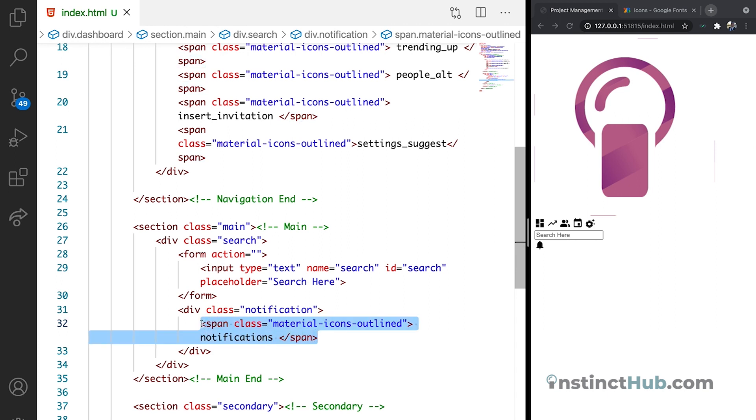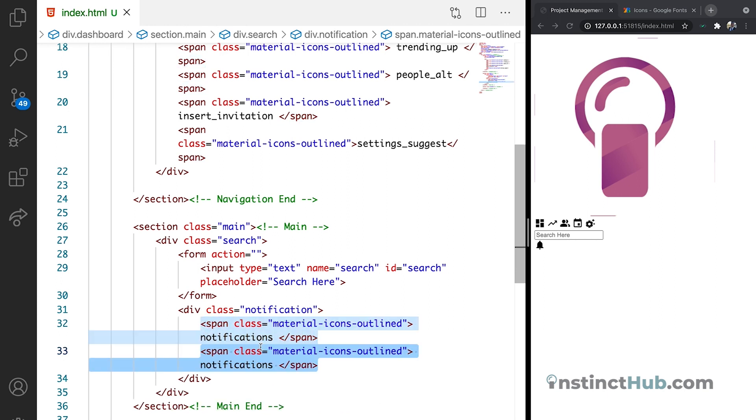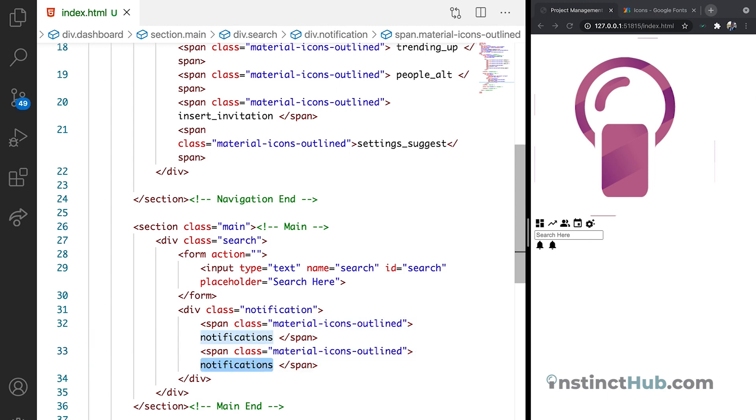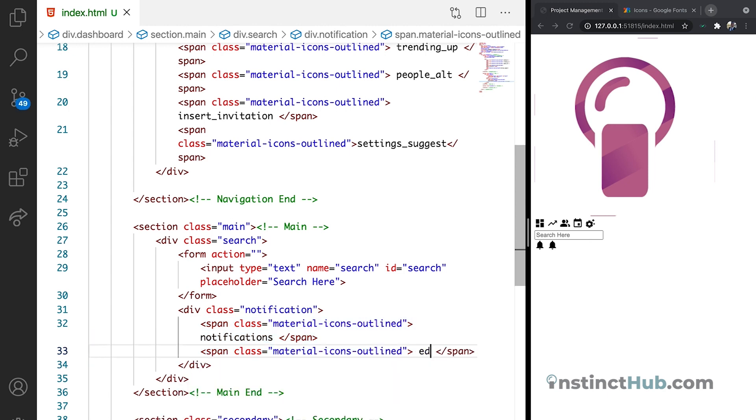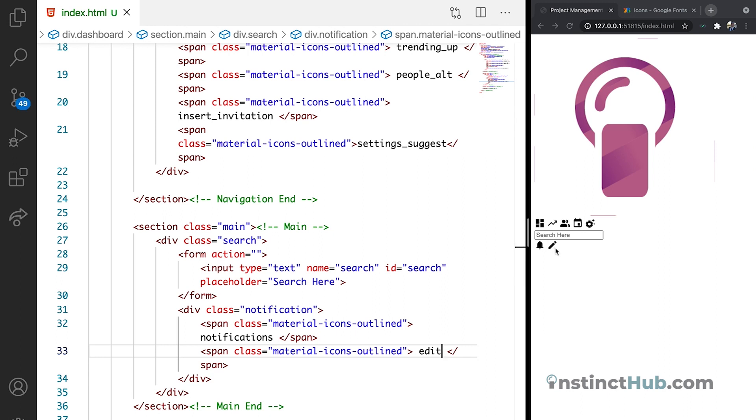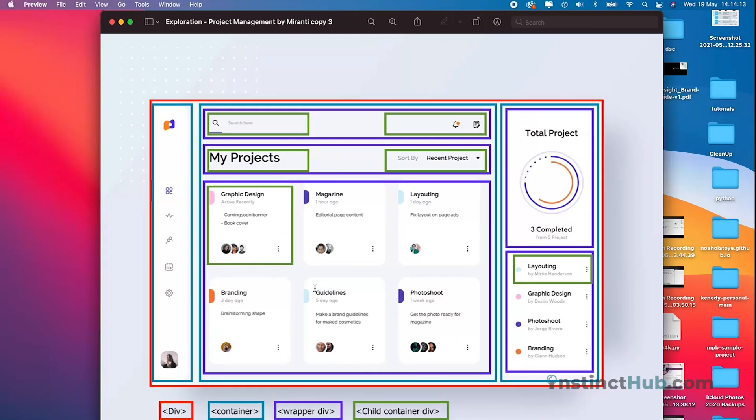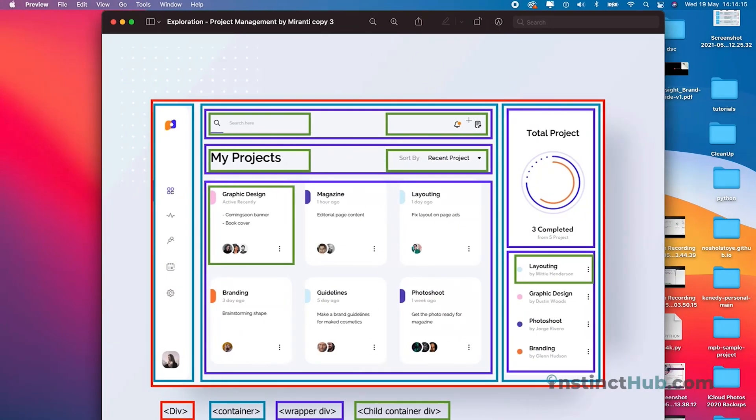Let's just duplicate this and change this notification to edit. That should be the name of the icon. Let's see, we have the edit icon. So right now we have the search. We have the notification. But what we don't have yet is this search button.